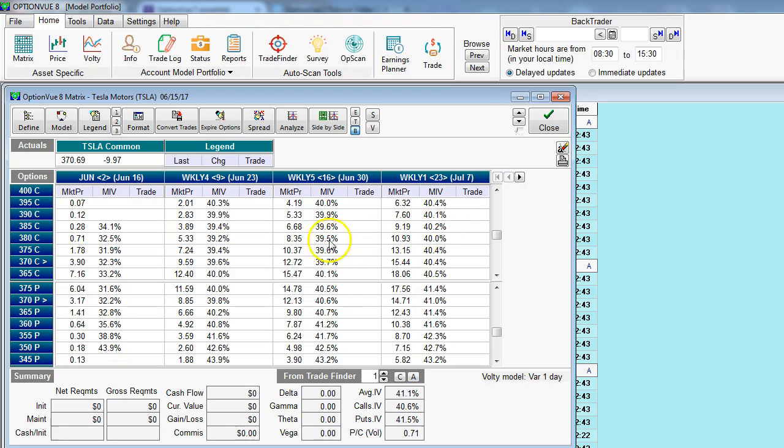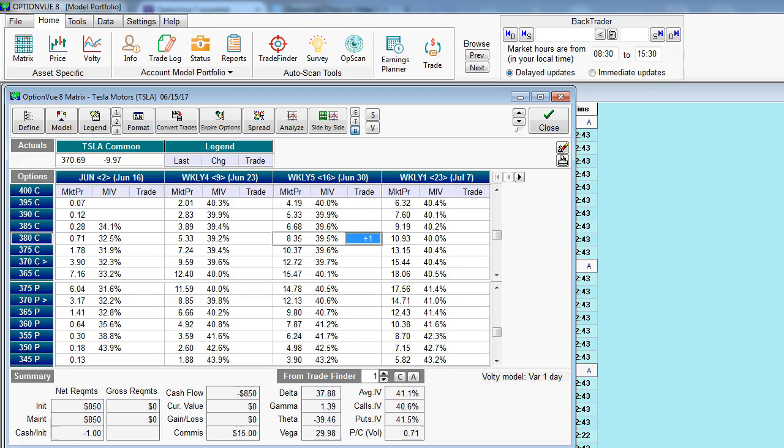Now, each cell has several parameters, the most important of which is the trade area. This screen is entirely customizable. We can certainly add more parameters per cell, but the trade area is where we input the number of contracts we're proposing to buy or sell. In this case, I'm putting in the purchase of a one lot 380 call in Tesla for the June 30th expiration. That's a weekly contract.